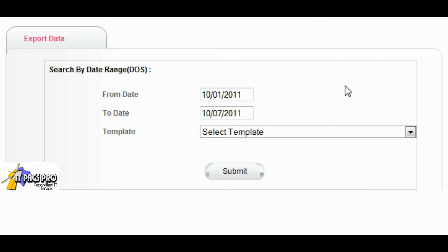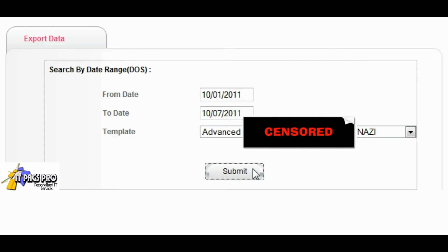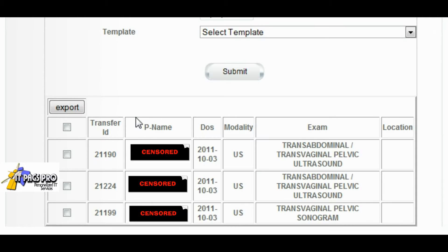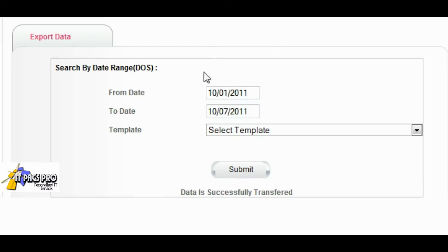Some imaging centers like to review the finalized reports prior to giving access to their referrers. We search and find our records, check off the records we wish to export, and click export. The data and PDFs have successfully been transferred.